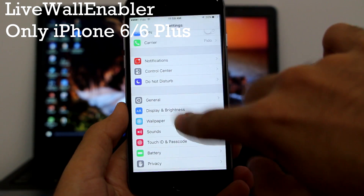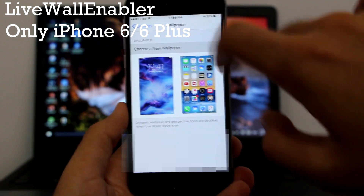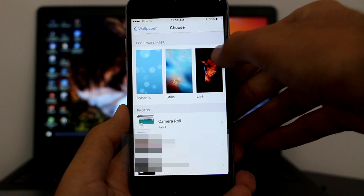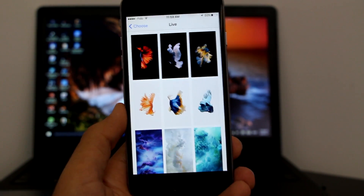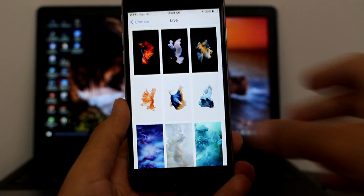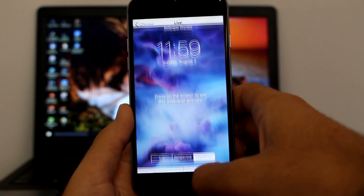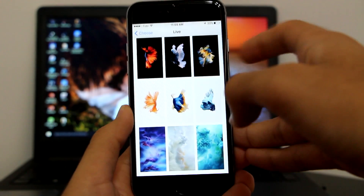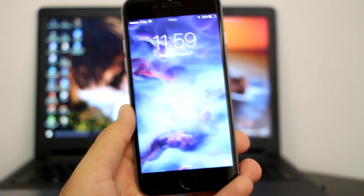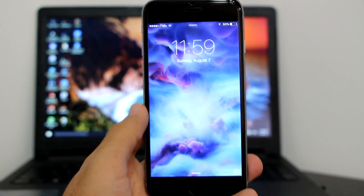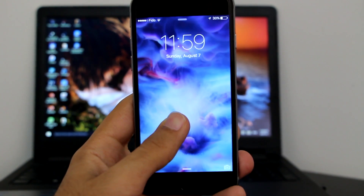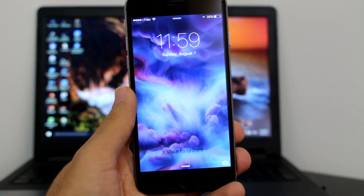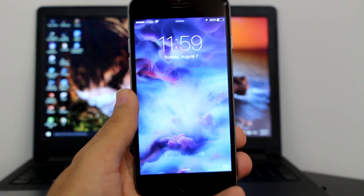Go to Settings, then Wallpapers, and once you have the tweak installed you'll see a new Live Wallpapers section that you don't normally have on iPhone 6. Select one and set it as your lock screen. Then lock your device and unlock it — and when you hold your finger on the screen it will actually move, just like a live wallpaper on the iPhone 6s or 6s Plus.